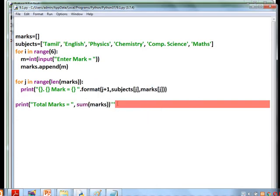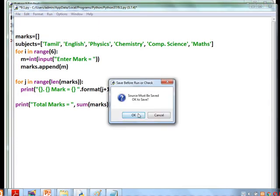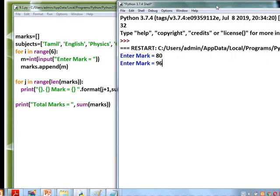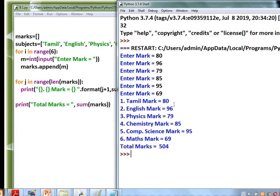There was an error — commented code was not taken. After entering the six marks (e.g., Tamil mark is 80, 96, etc.), all marks are assigned to subjects in order and the total marks are displayed.